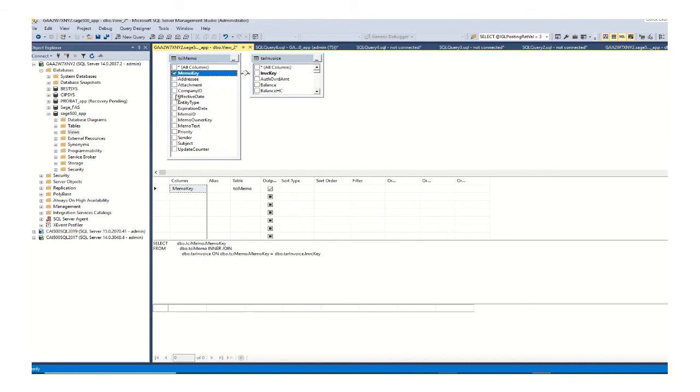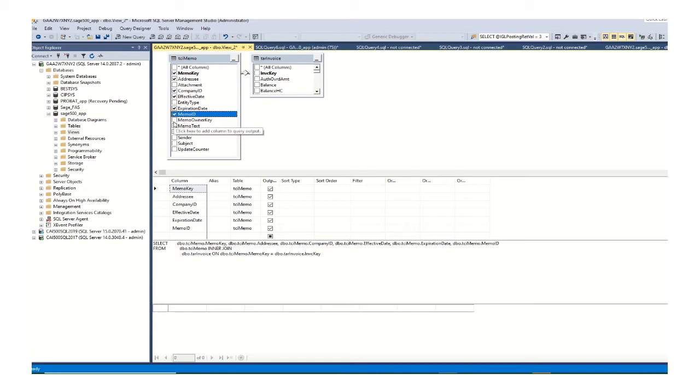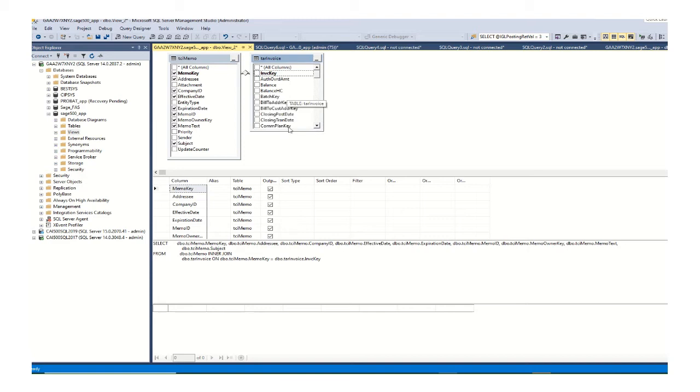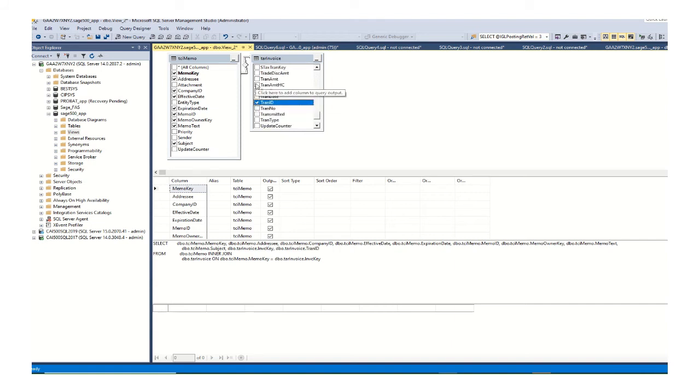And then I need to select all the fields that I need in my view. So it will be memo key, address, company ID, effective date, expiration date, memo ID, memo owner key, memo text, subject. I could include actually everything but I have picked those. And then on the invoice side I will select invoice key, transaction ID, transaction amount, and transaction date.